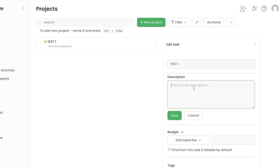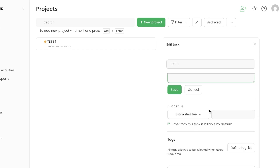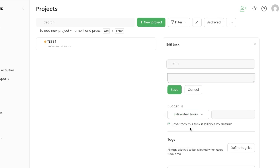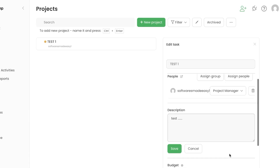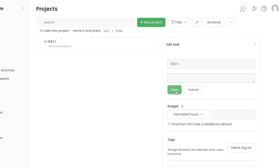I'll add a description for now. Scroll down to Budget — this is important. You can choose estimated hours or estimated fee. Since this is an hourly project we'll track time for it. You can also define a tag list and add different tags, then click Save.